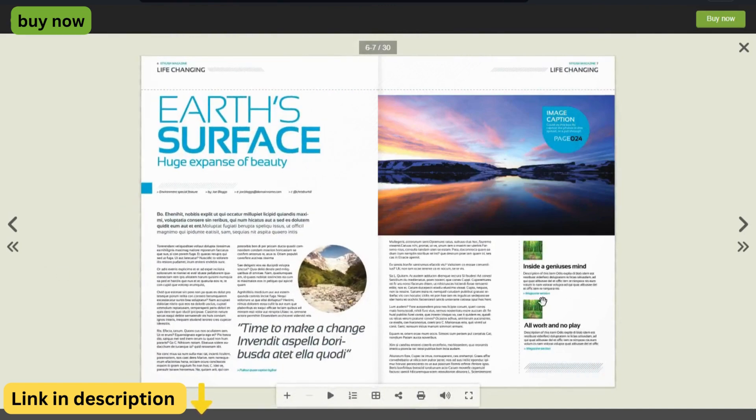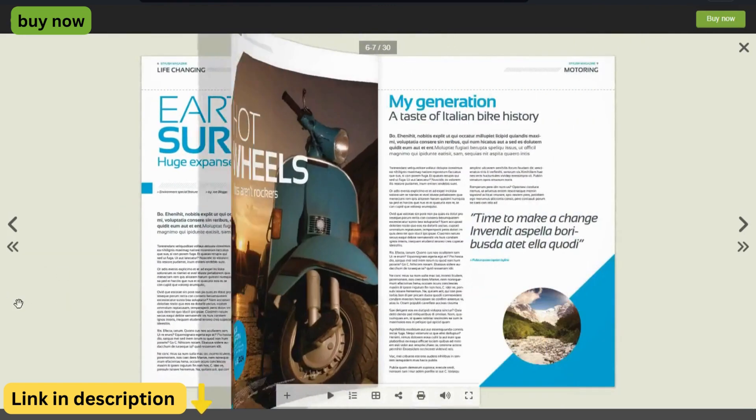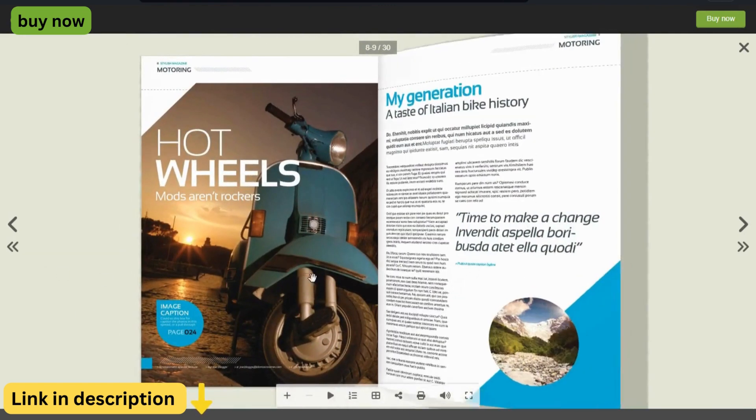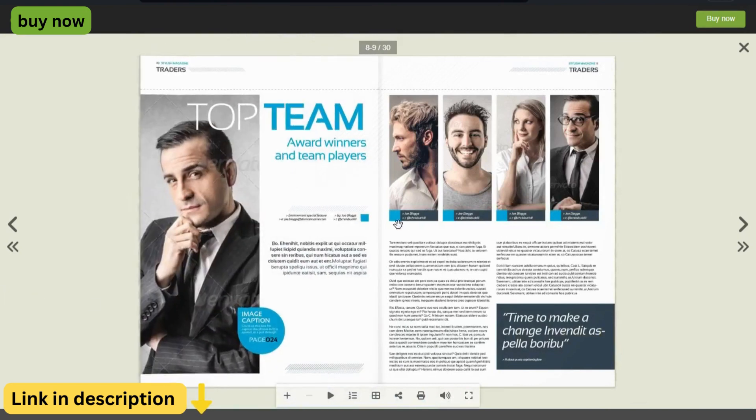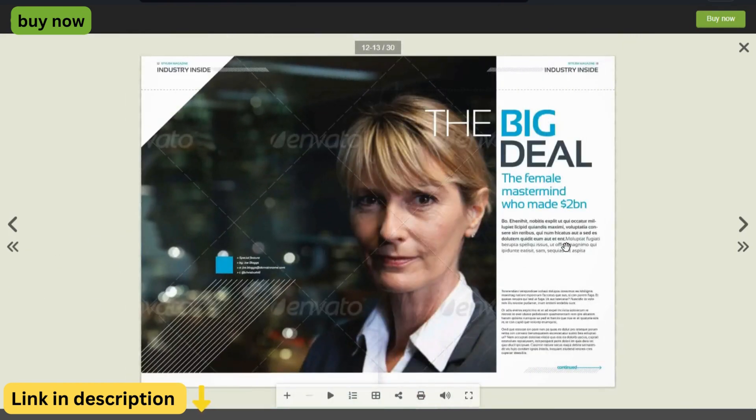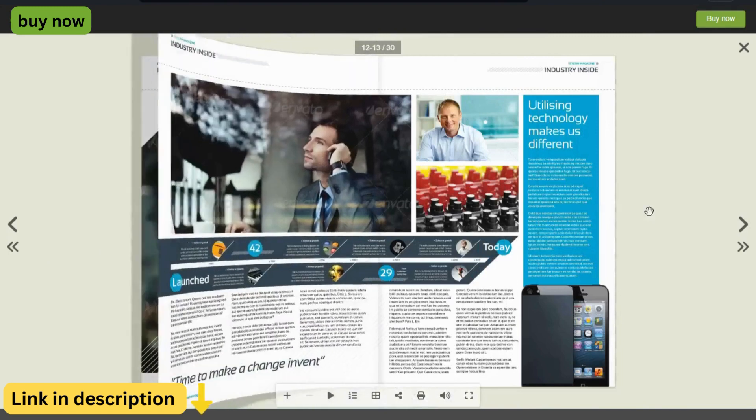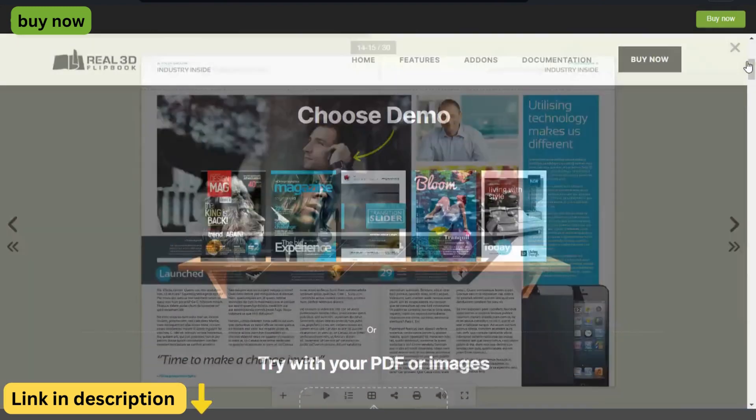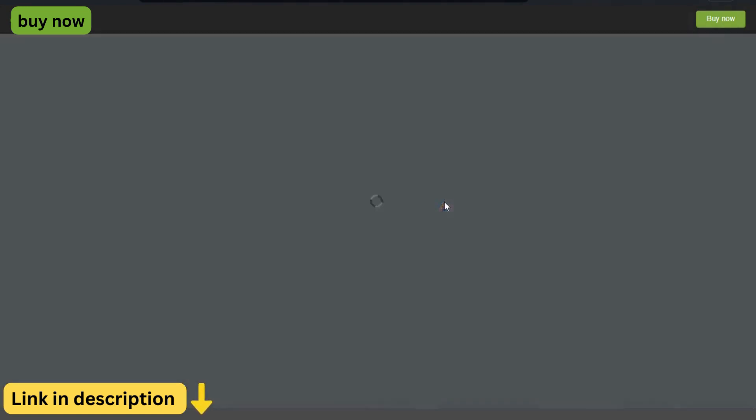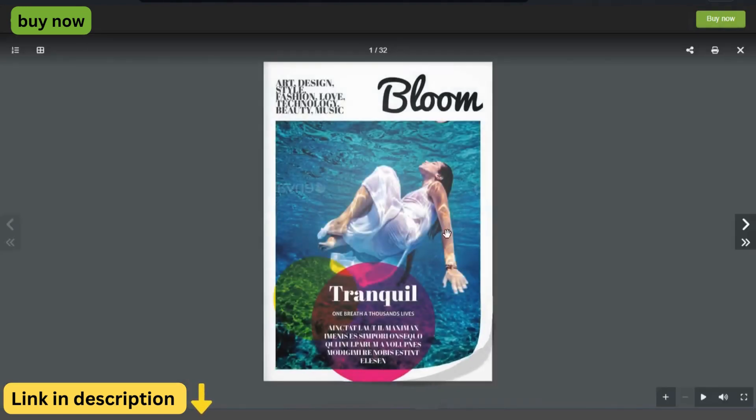Easy integration. Seamlessly integrate Real3D Flipbook into your WordPress website with just a few clicks. The plugin comes with a user-friendly interface and comprehensive documentation, making it easy for even beginners to set up and customize their flipbooks.